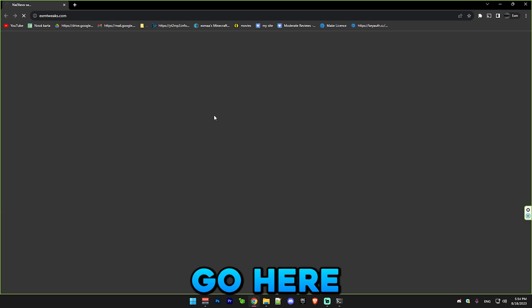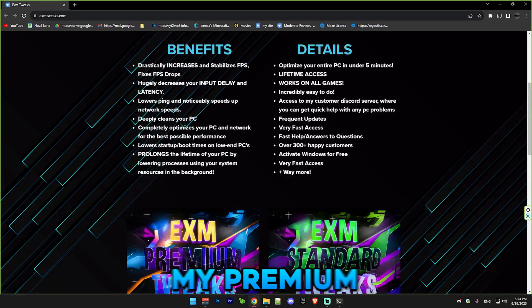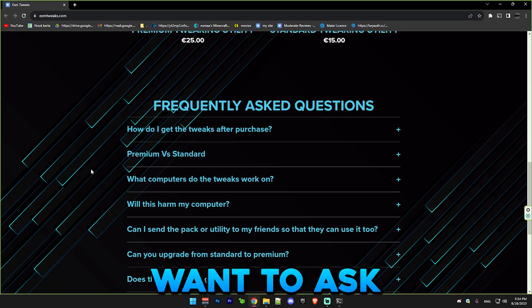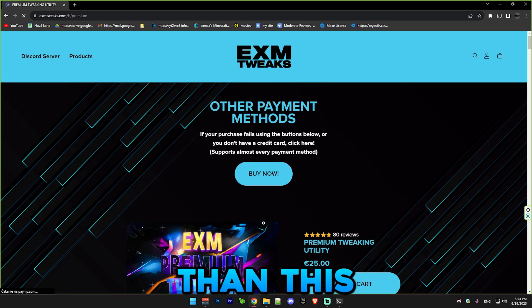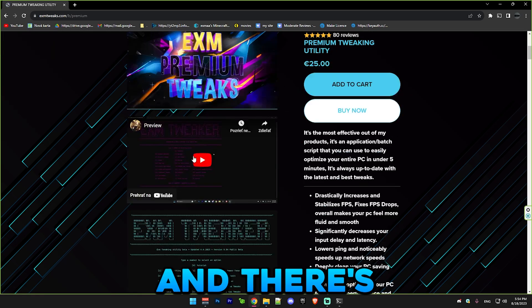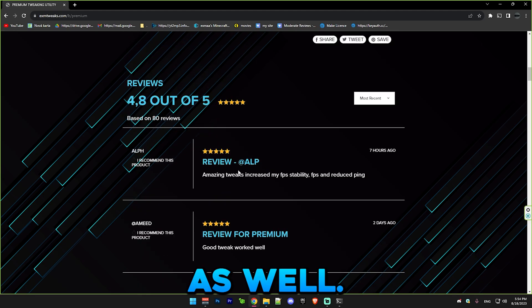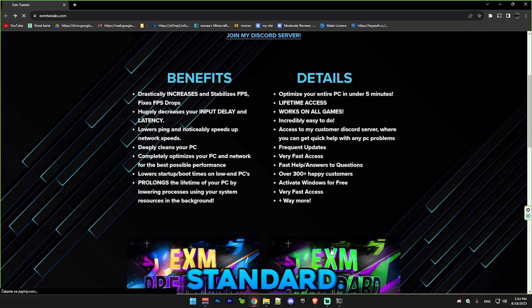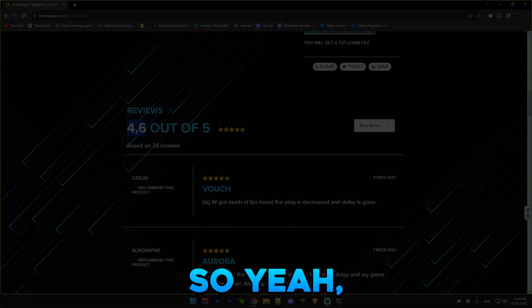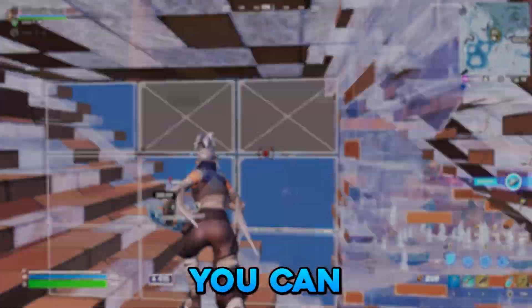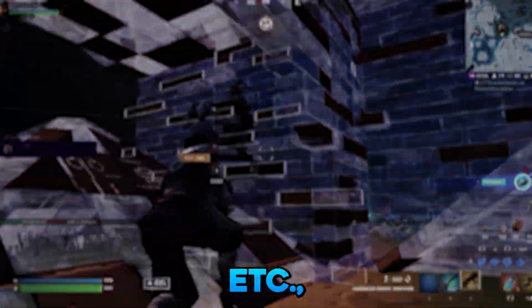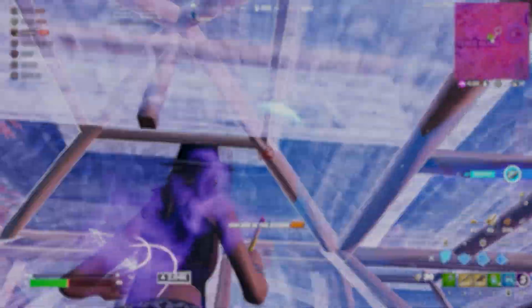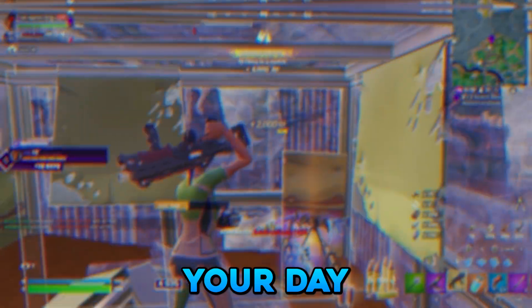Just go here to exmtweaks.com and you will see my premium and starter tweaking utilities. If you want to ask any questions about this, just go to my server. It's just so much better than this simple pack. You can see I have over 80 reviews. There's a lot more reviews in the Discord server as well. I have probably like 200 vouchers. On standard there's a lot of reviews as well. So yeah, if you're ever looking for a proper PC tweak where you can also reuse it every time that you reinstall Windows, just make sure to consider it. I hope you guys have an amazing rest of your day, bye.